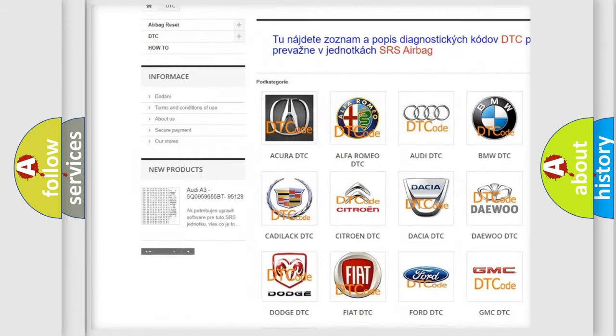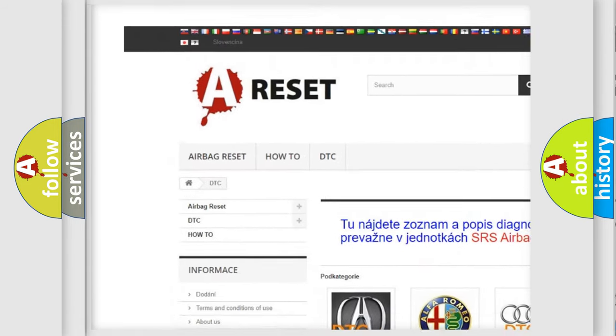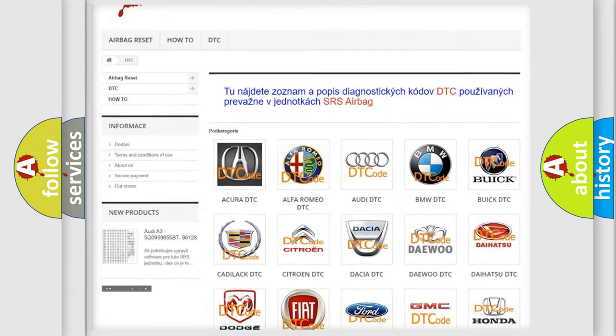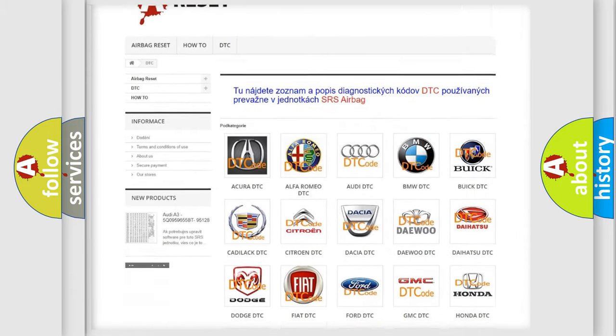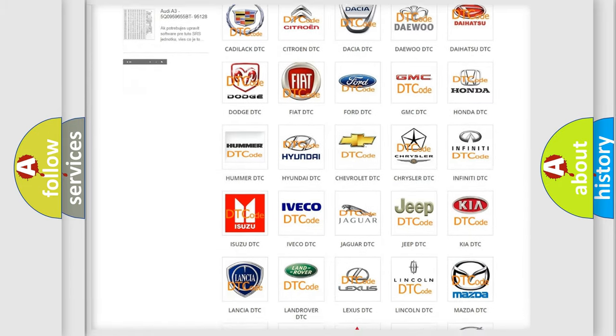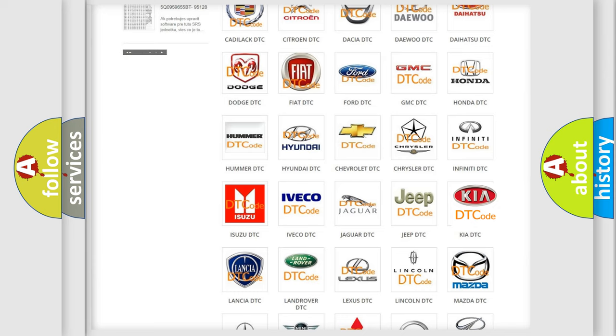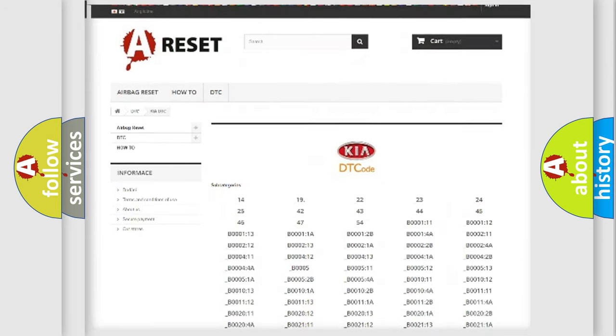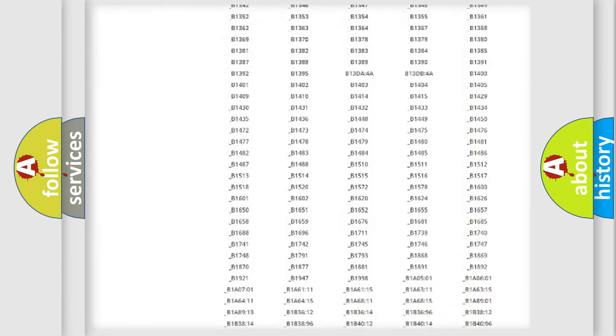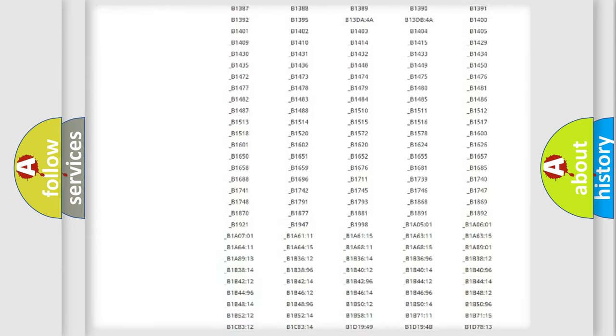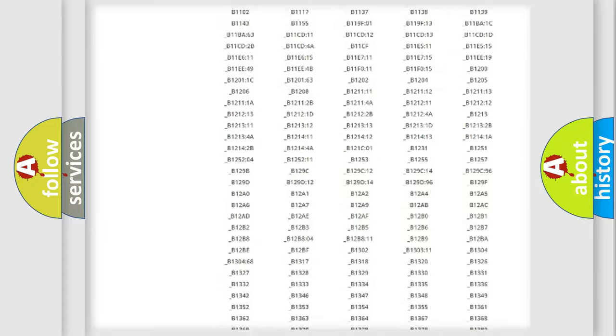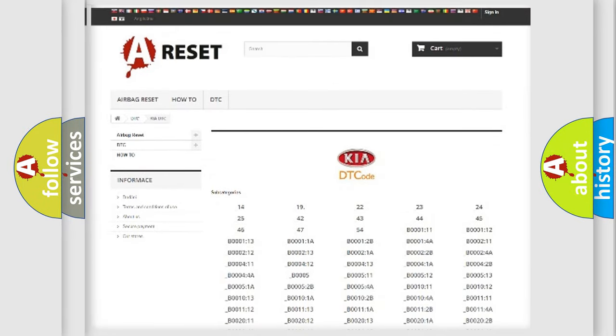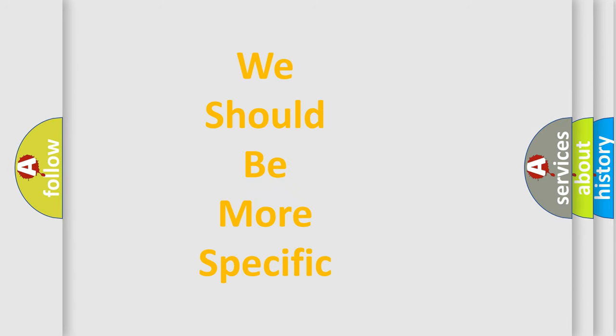Our website airbagreset.sk produces useful videos for you. You do not have to go through the OBD2 protocol anymore to know how to troubleshoot any car breakdown. You will find all the diagnostic codes that can be diagnosed in KIA vehicles, and many other useful things.